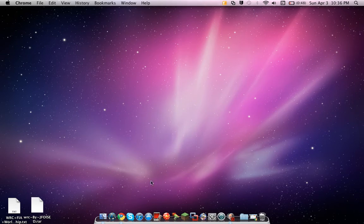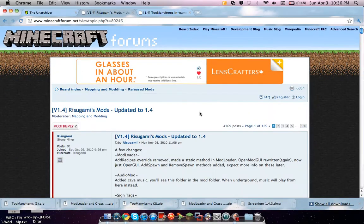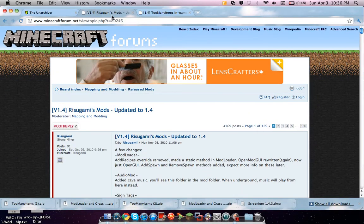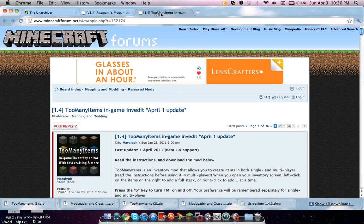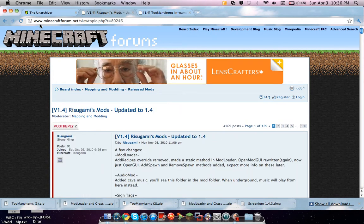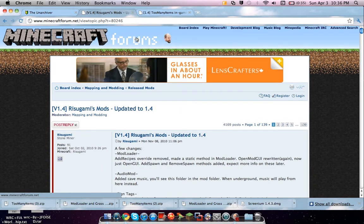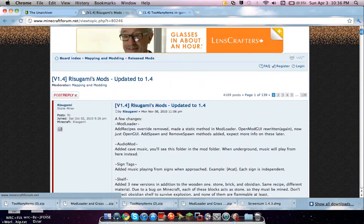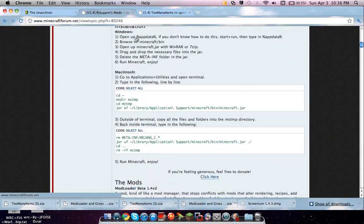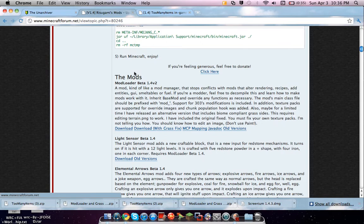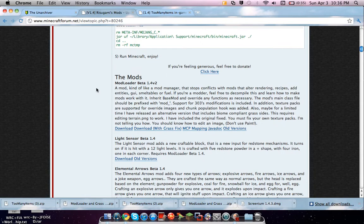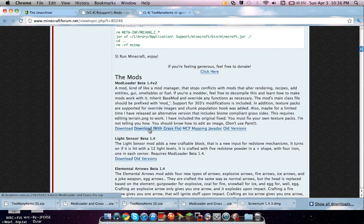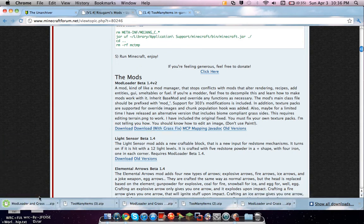The links are in the description. There will be a Ruugasami mod page and a Too Many Items mod page. They're both Minecraft forums, so you gotta just scroll down. This is the Ruugasami mods. Scroll down, just keep scrolling until it says the mods or donating message. It'll say mod loader beta. Go down and click on the download with grassfix.